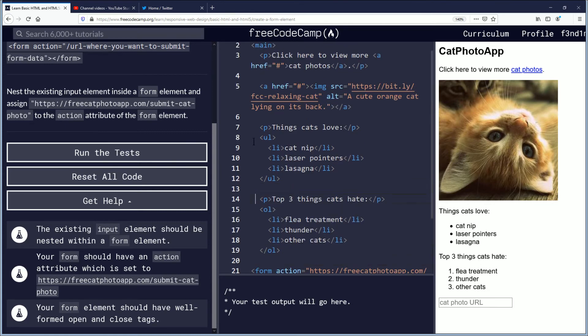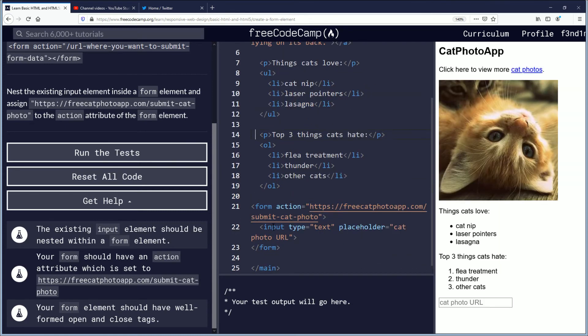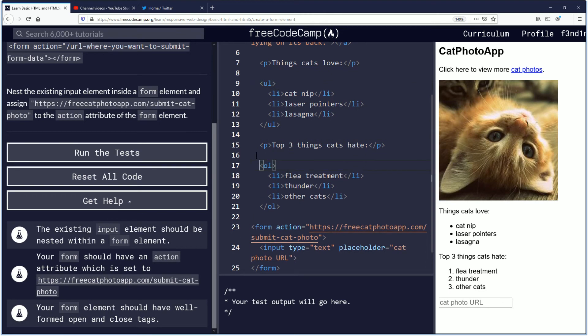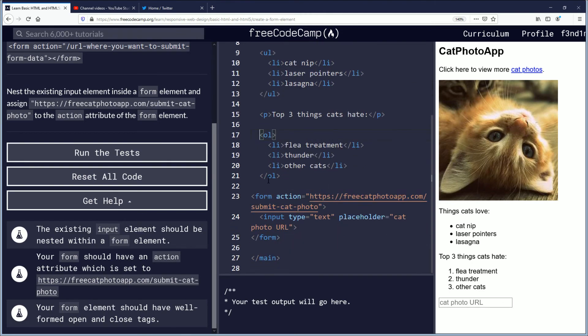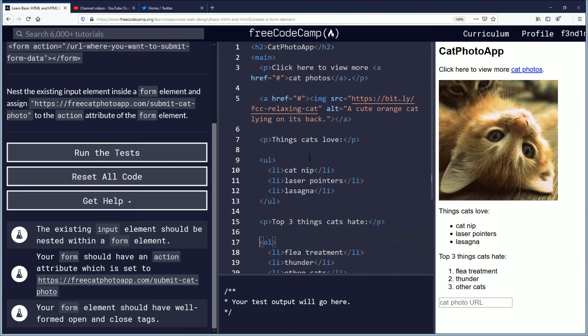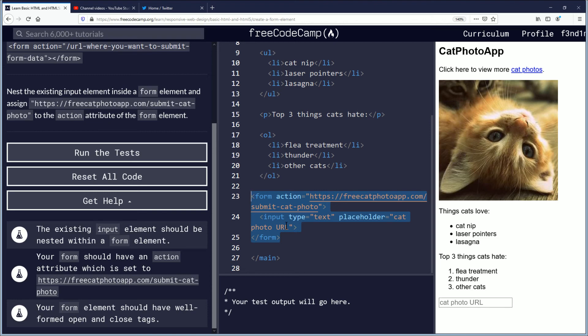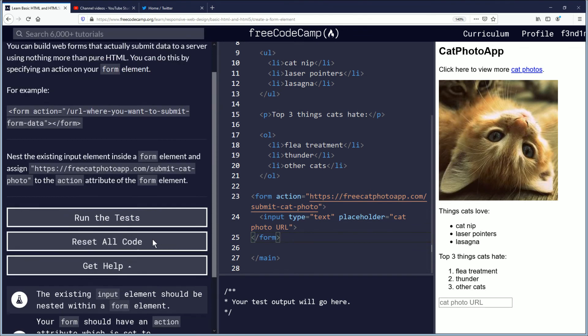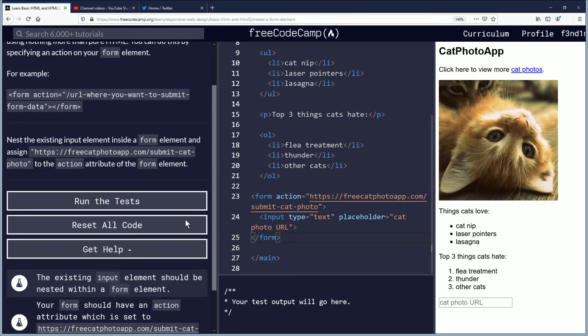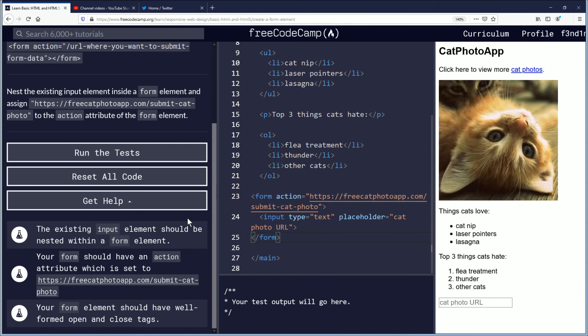I really like having spaces between different little groups of elements you could call it. But every time you go to a new test it's going to redo this whole code input area. So I believe this is correct. We nested the input inside of the form and we have the correct website. It's opened and closed. Let's create a form element. So we're going to run the test and see what happens.